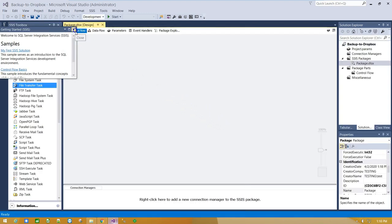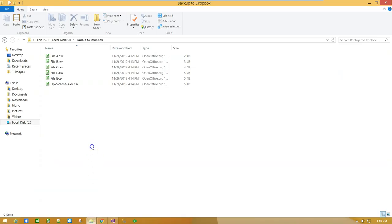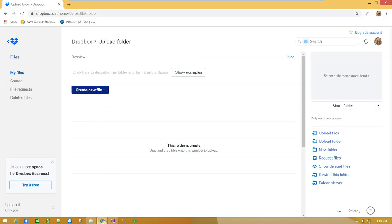For this demonstration, I've created a folder with 6 files which we are going to backup to Dropbox, a folder called Upload Folder.